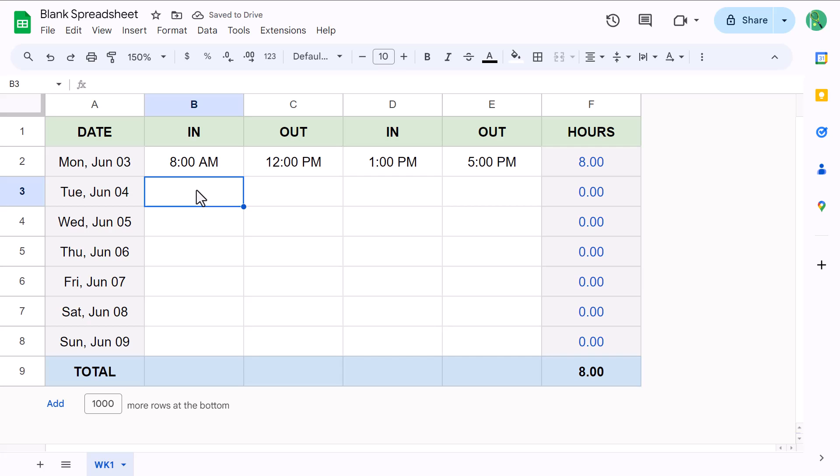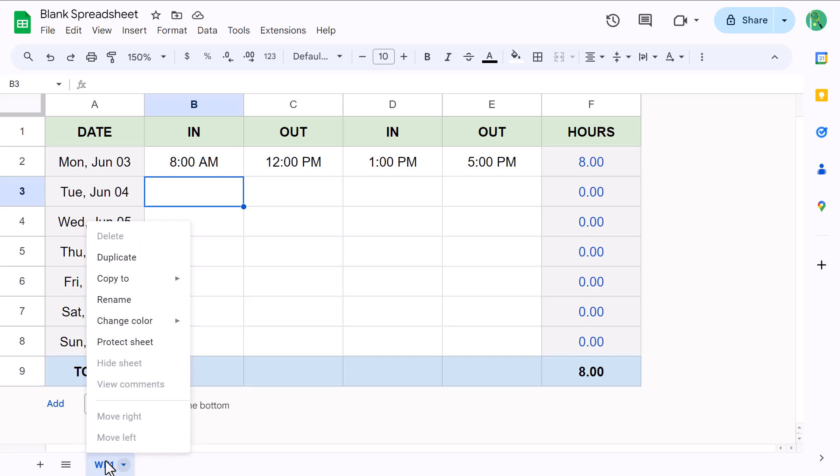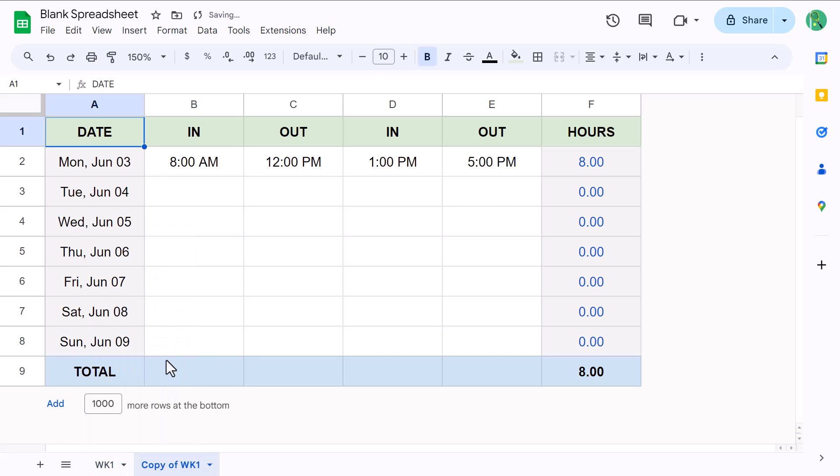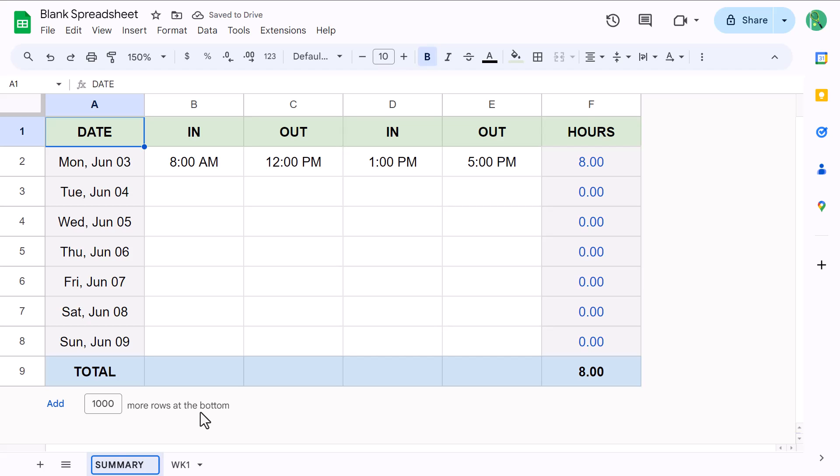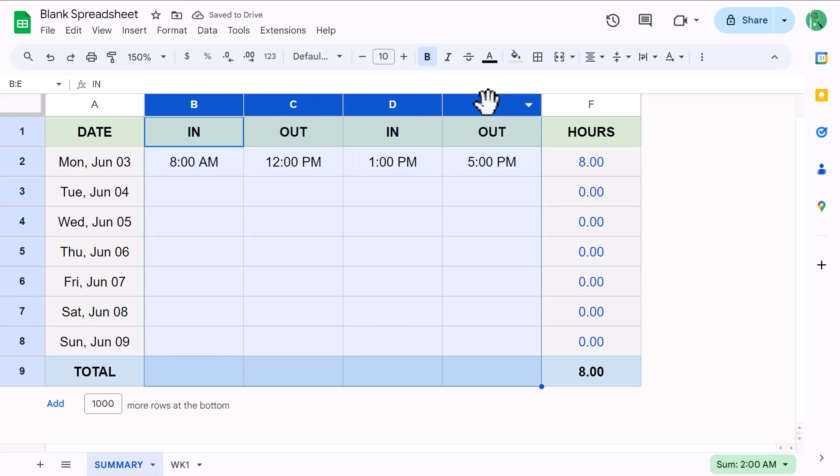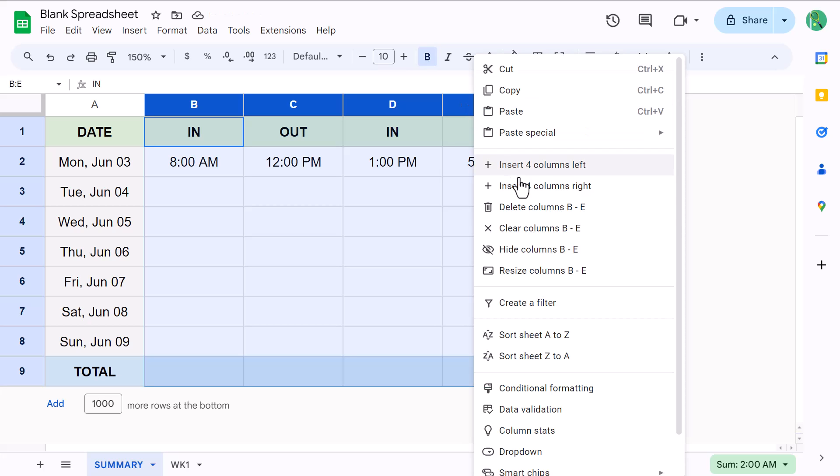Up next, we're going to build the summary sheet, and I'll also show you how to add more weeks as well. First, the summary sheet. Go ahead and right click on the sheet tab and select duplicate. Move the copy to the front and rename the copy to summary. Then, on the summary worksheet, select columns B through E, right click, and delete.